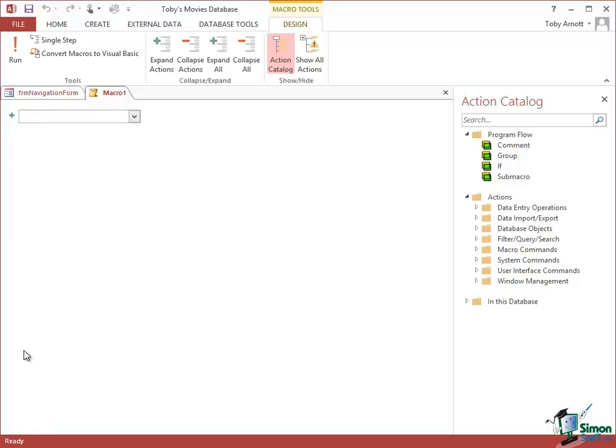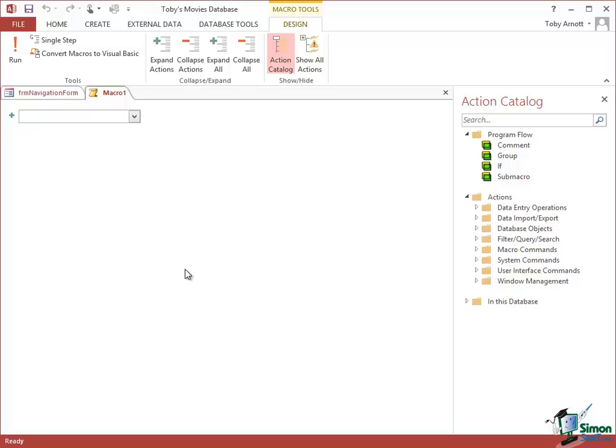You can control that sequence. You can for instance decide whether to take one action depending on the value of something. So you might have a question like is this user an authorized user? If so, do this. If not, do something else. The way that you control what happens in the macro is called the program flow, and the controls for the program flow are over here.